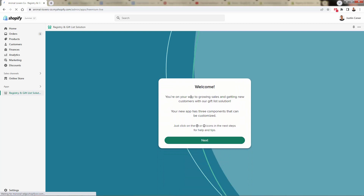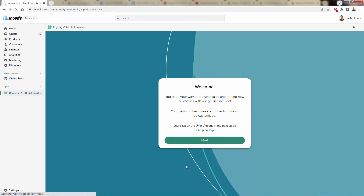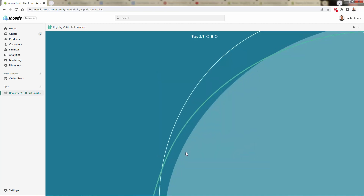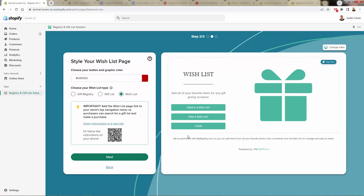I'm going to walk you through everything you need to do — you can follow along step by step. It's really simple. First, it's going to pull in your store logo automatically — you can change that if you want. You can give your store a different name, but it pulls all this stuff automatically. It's even going to pull your colors. So we have my red, black, and white color scheme over here.